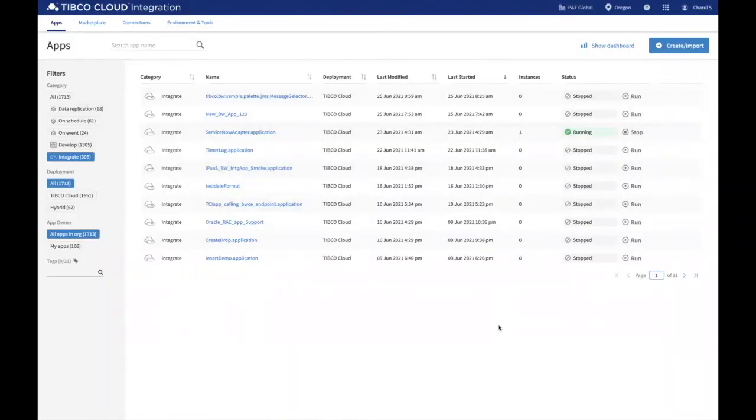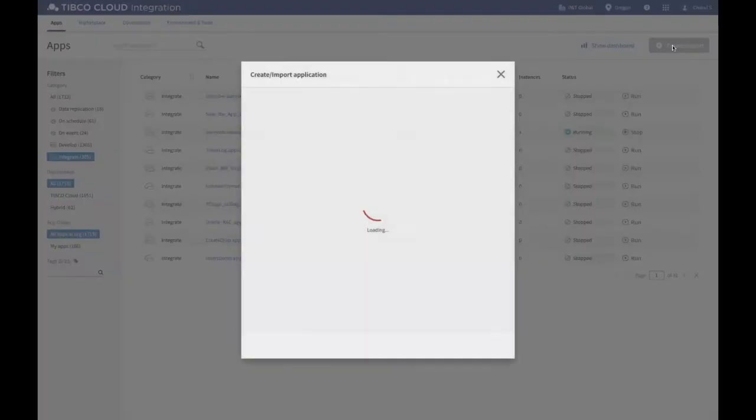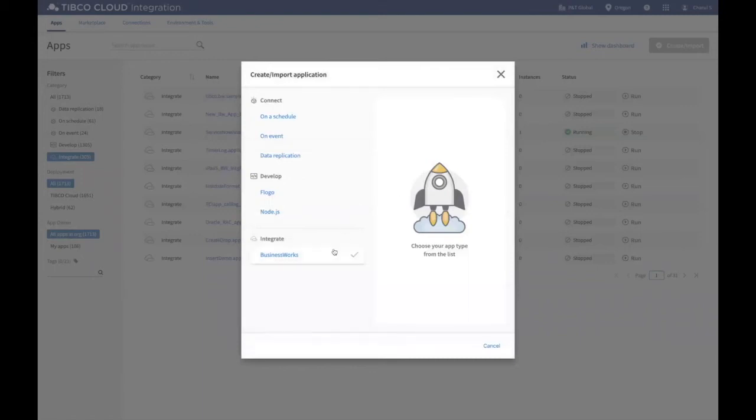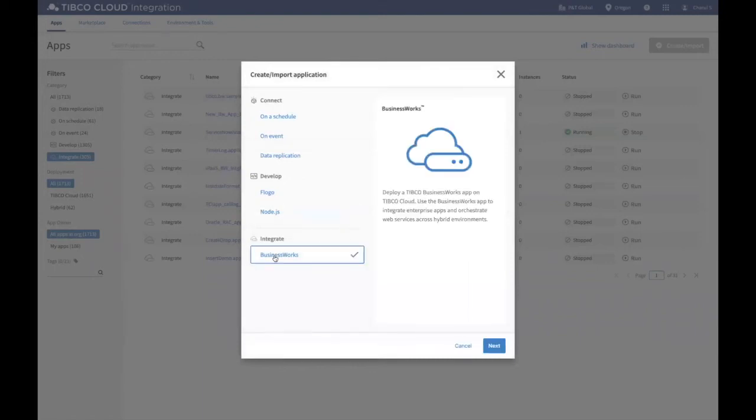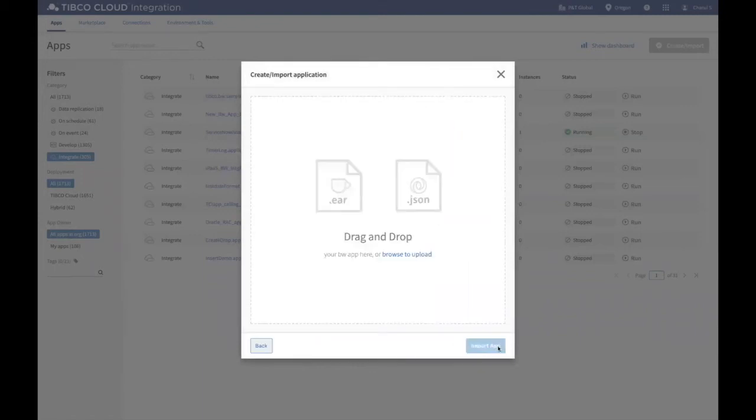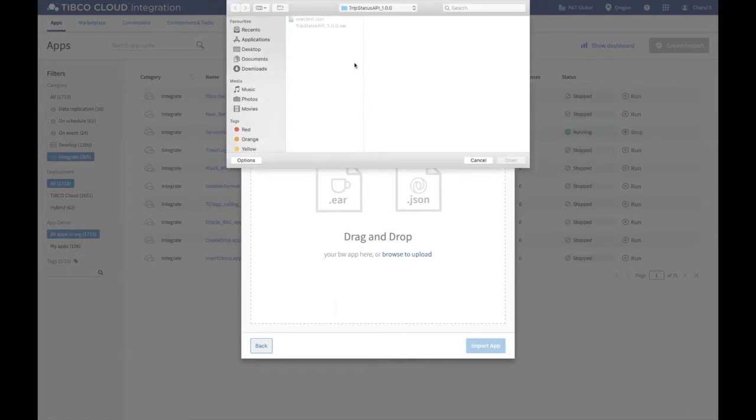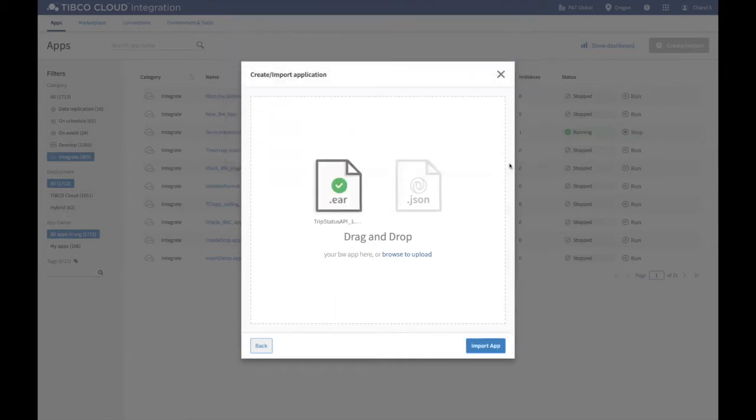To deploy the app in TCI, you simply have to click on the Create Import tab and select the capability you want to use. Let's select BusinessWorks. After clicking Create Import App, you may either use the Upload option to upload deployable artifacts, or you can simply drag and drop your EAR file.